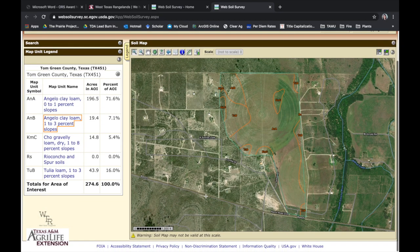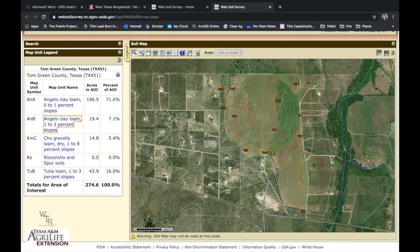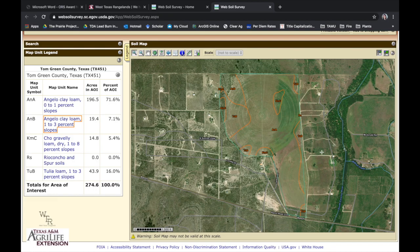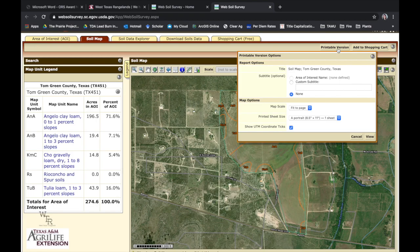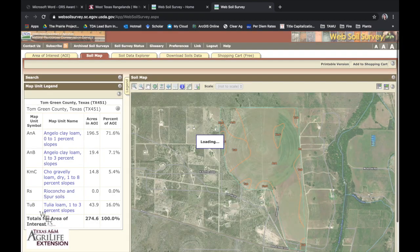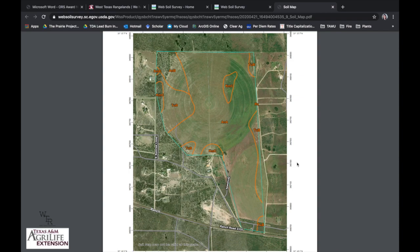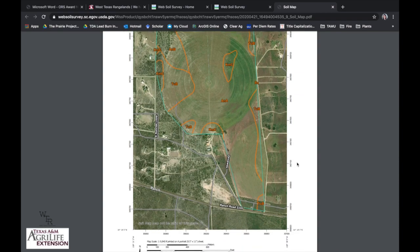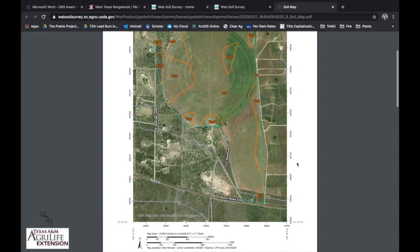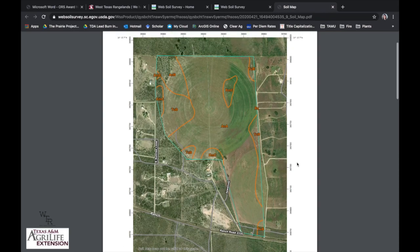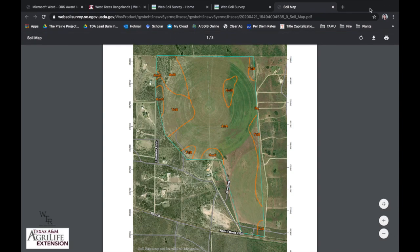That can be pretty powerful in itself. From here, we could click on the printable version. I'm going to tell it to fit it to the page and click View. It kicks out a really nice, pretty map of what that definable area of interest is in Tom Green County, north of Christoval on some irrigated farmland. You can see the color contours of the different soil delineations.